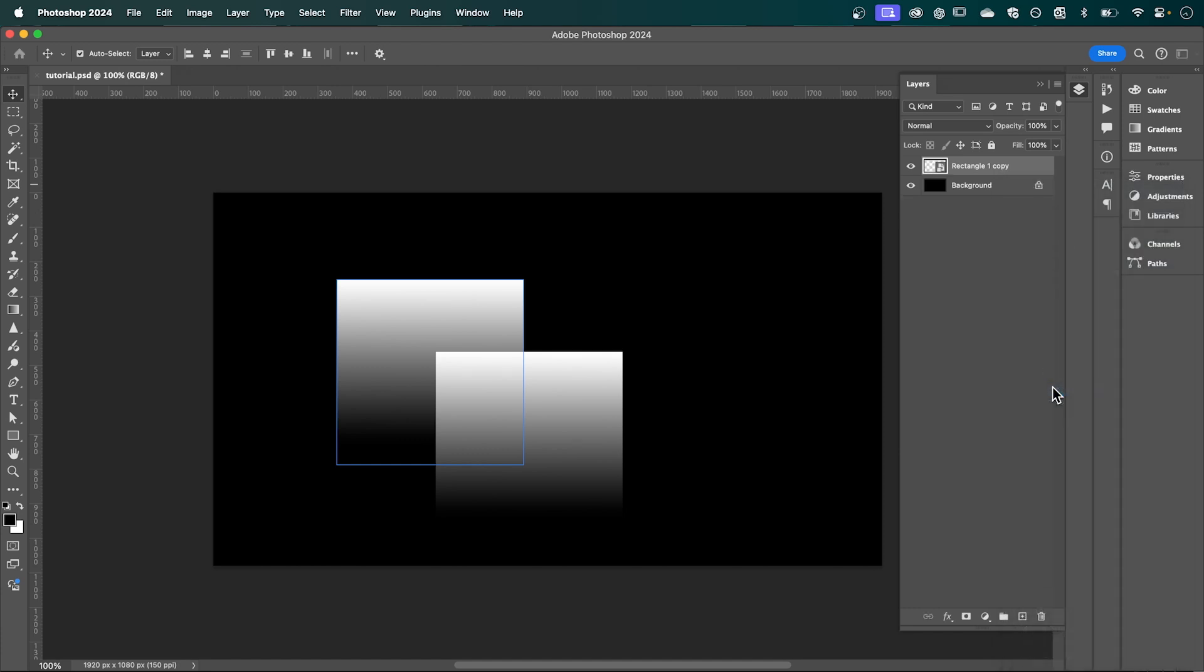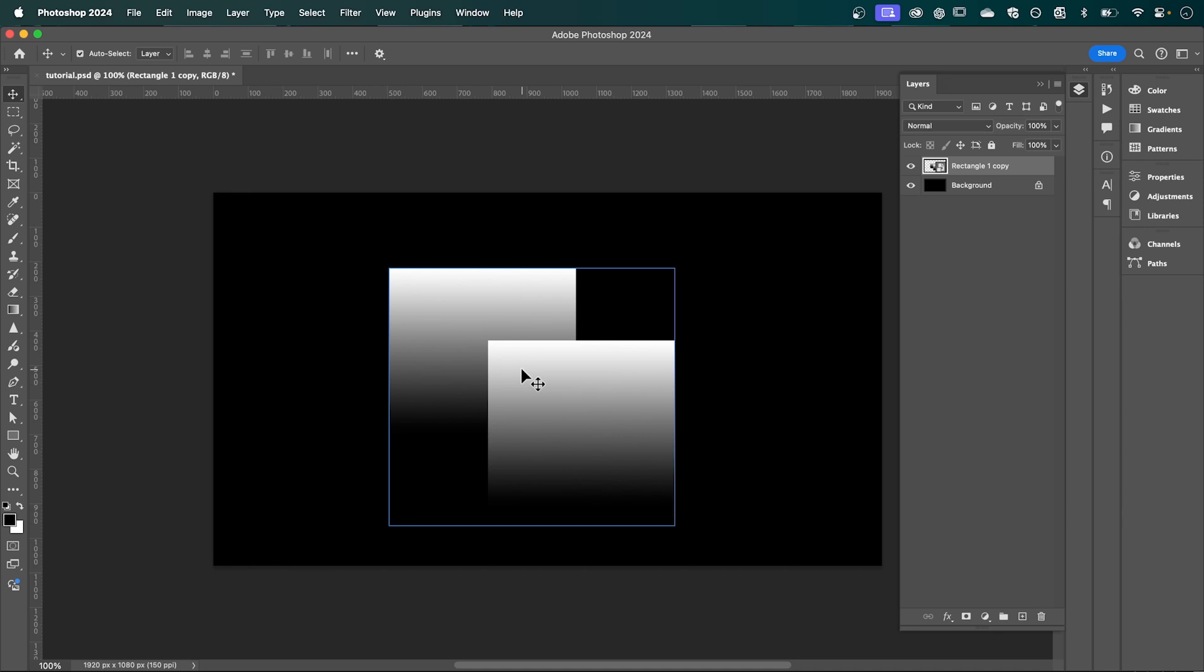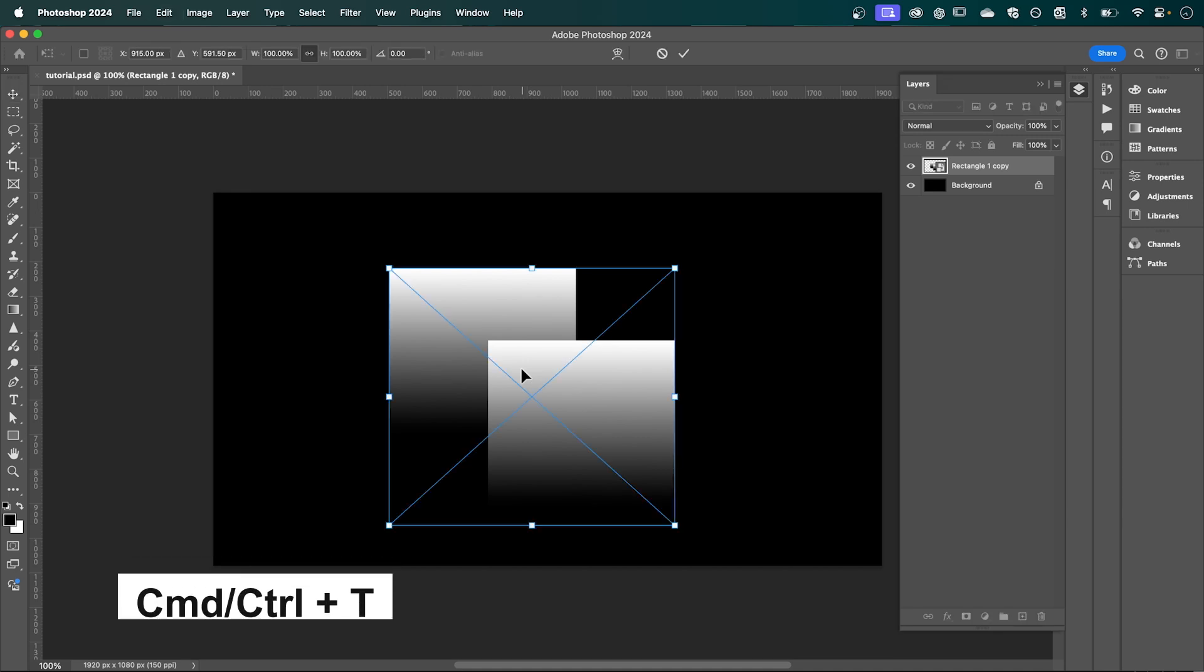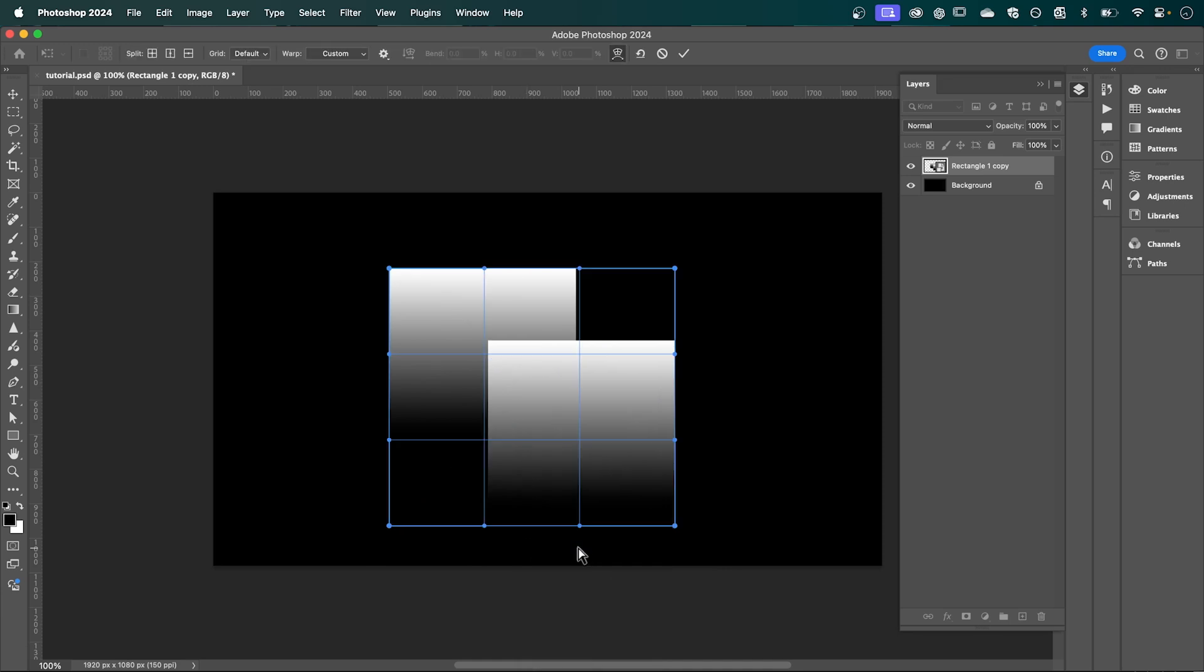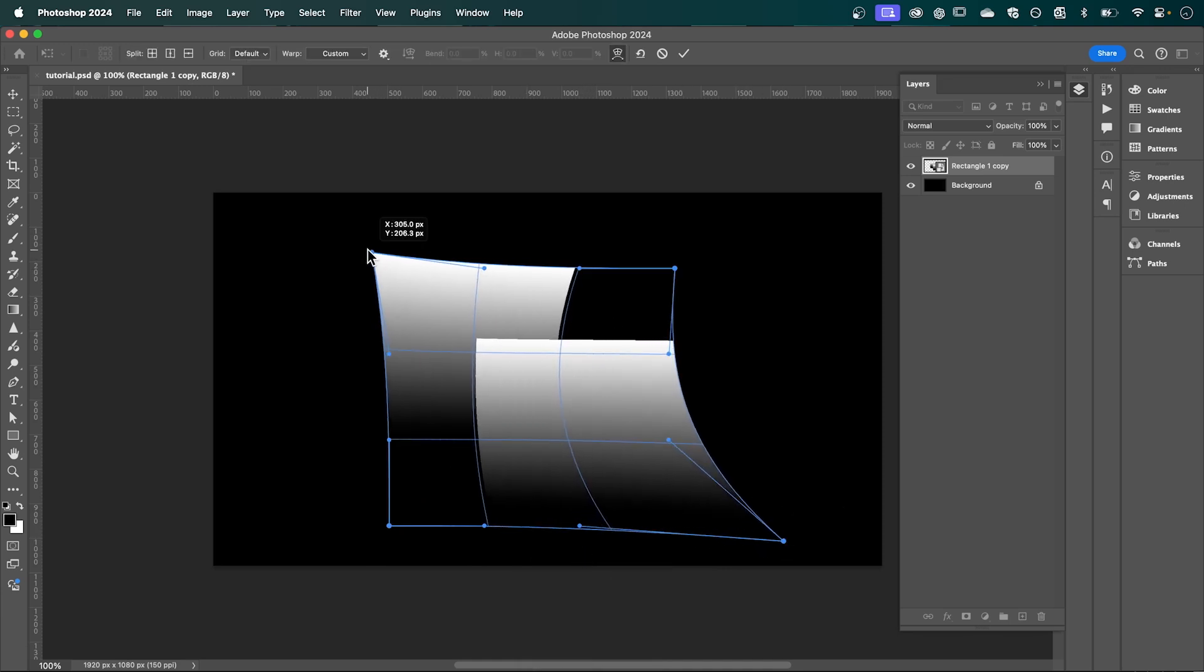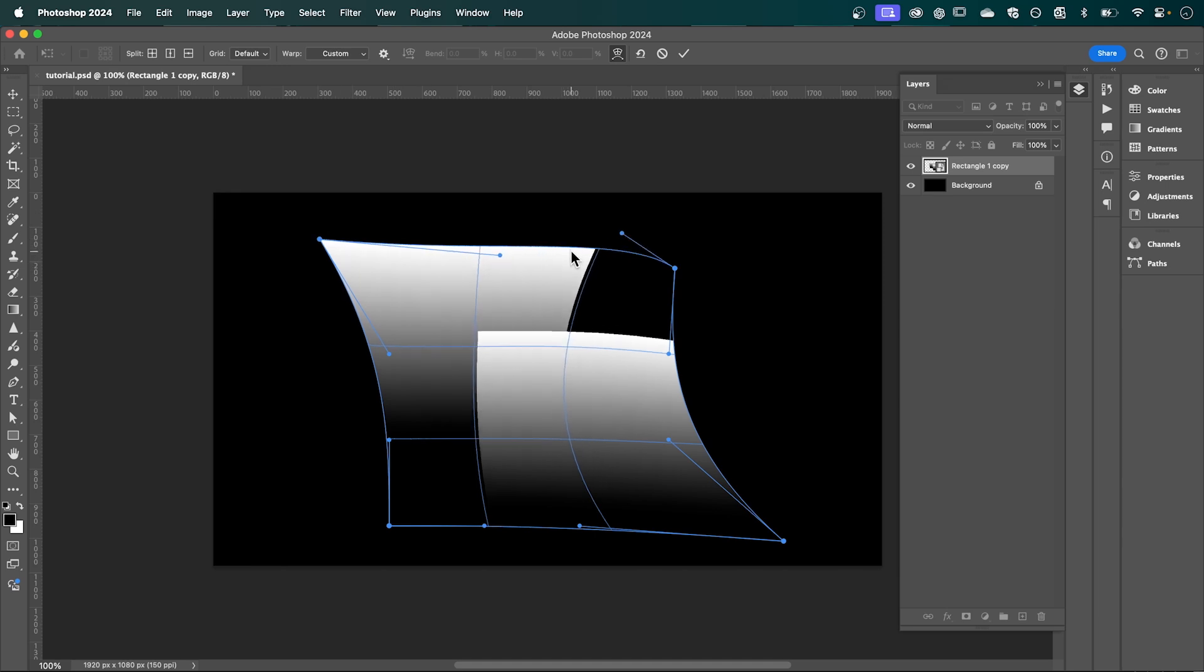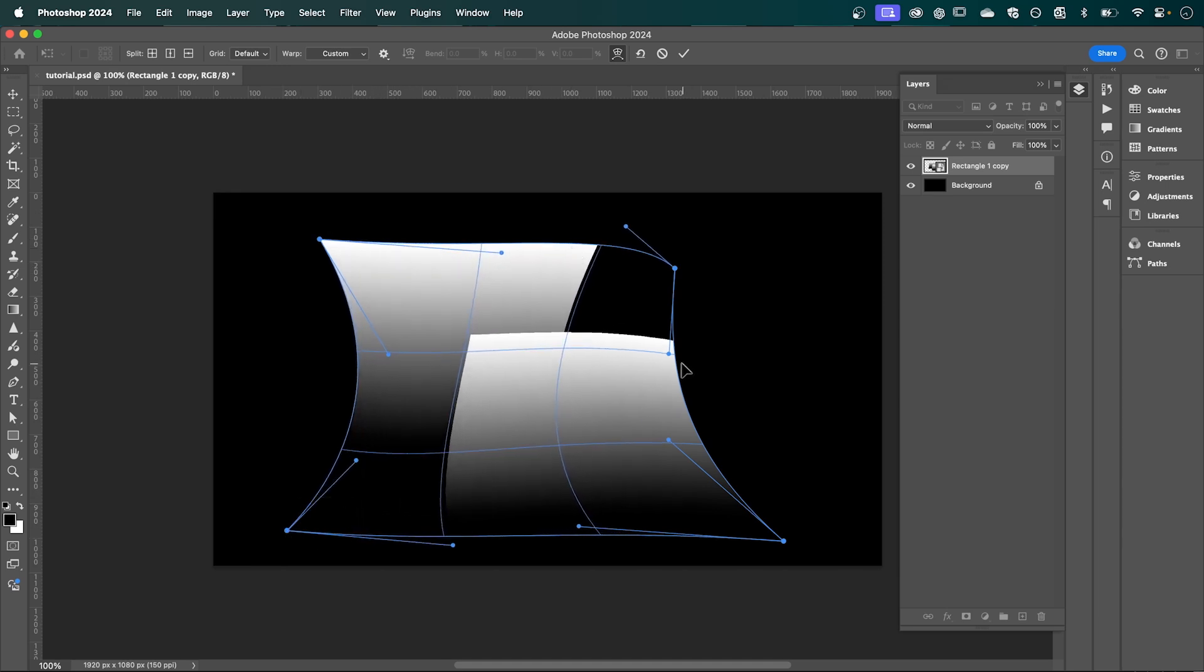to a smart object. Now if we hit Command or Ctrl+T to transform, and then right-click and select Warp, we're going to distort these. And so you can play around with this to create different looks. So I'm